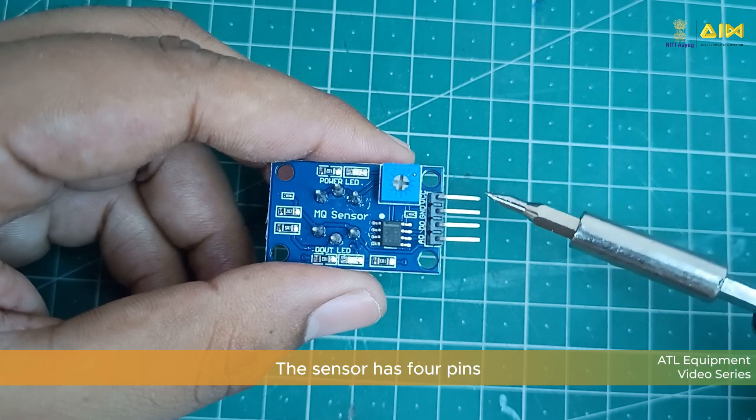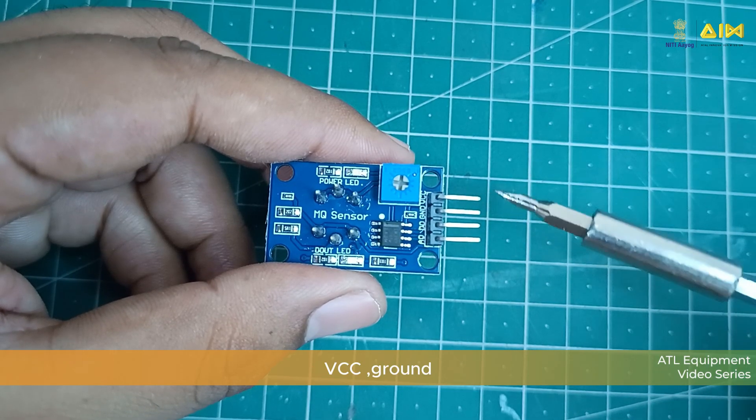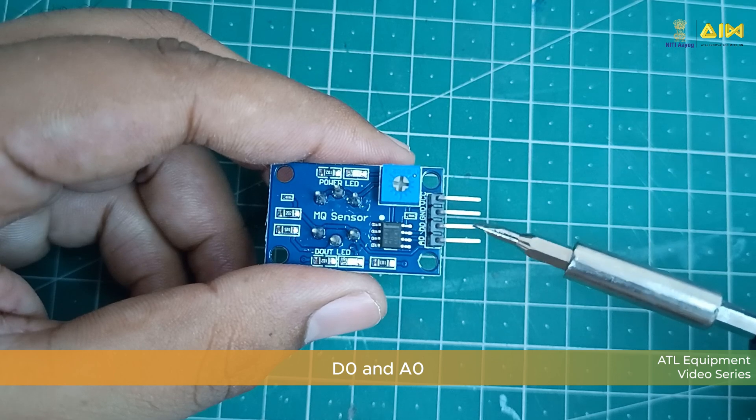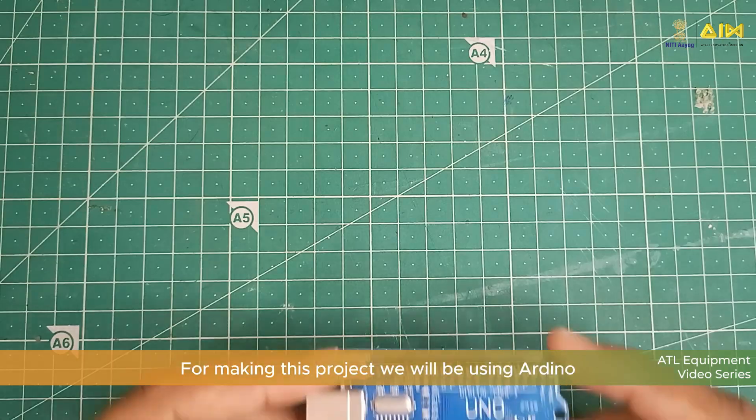This sensor has 4 pins: VCC, Ground, D0 and A0.